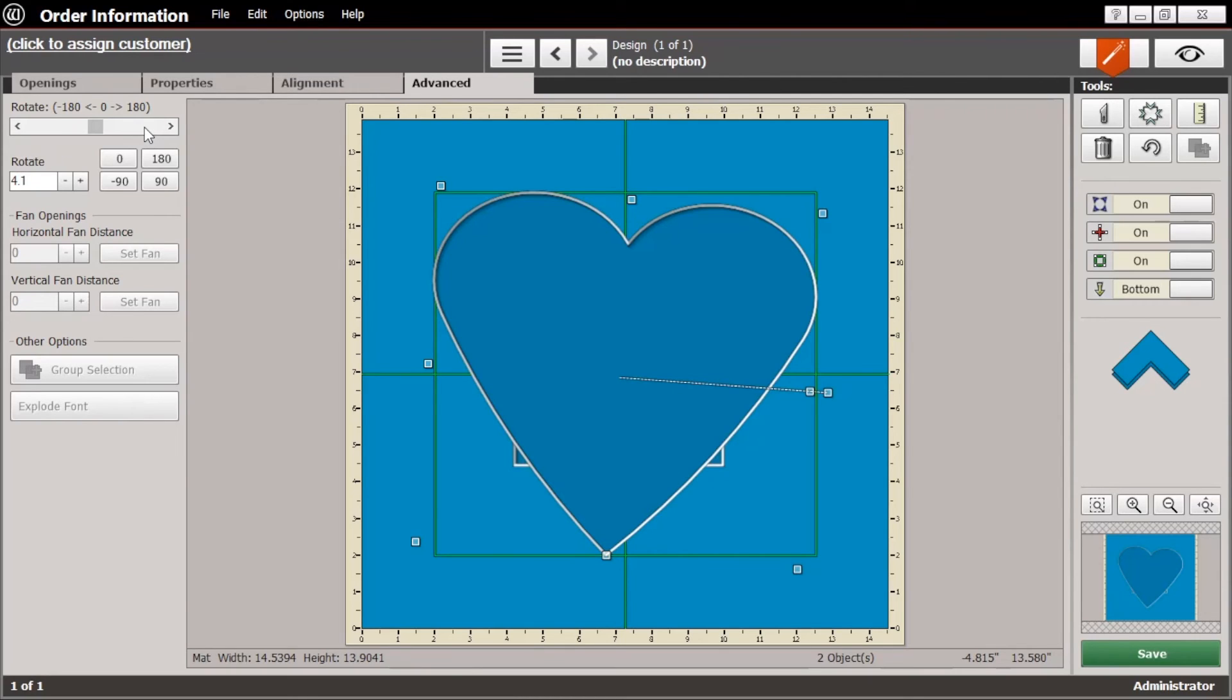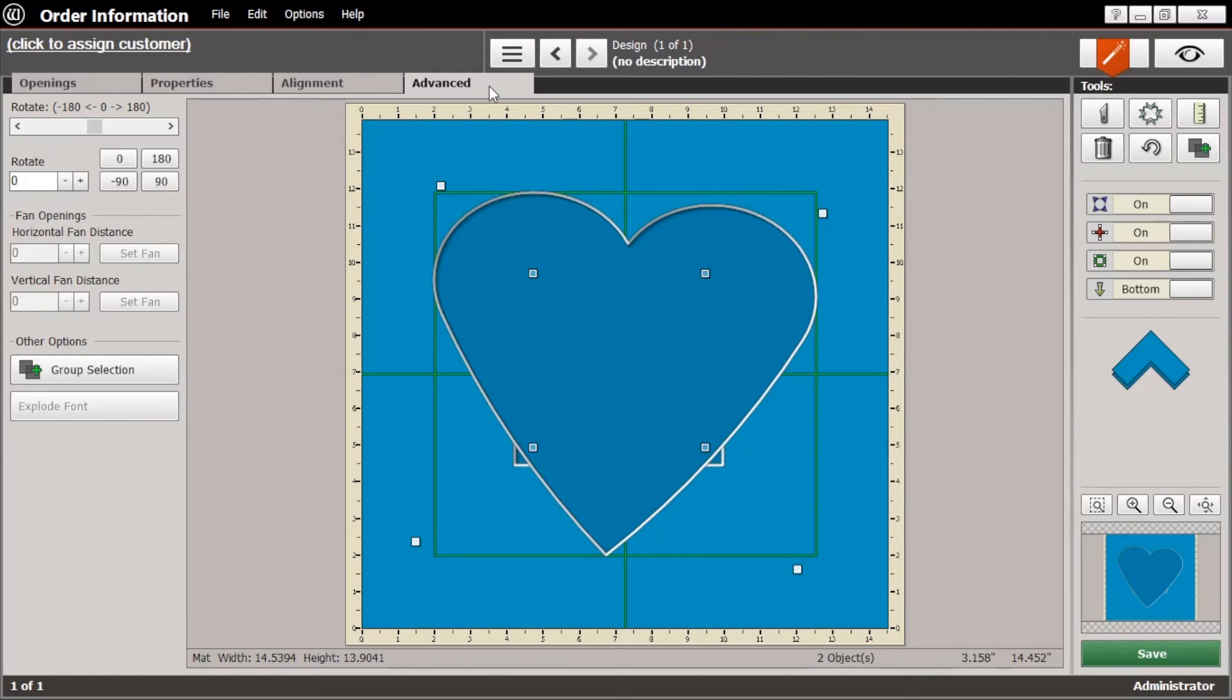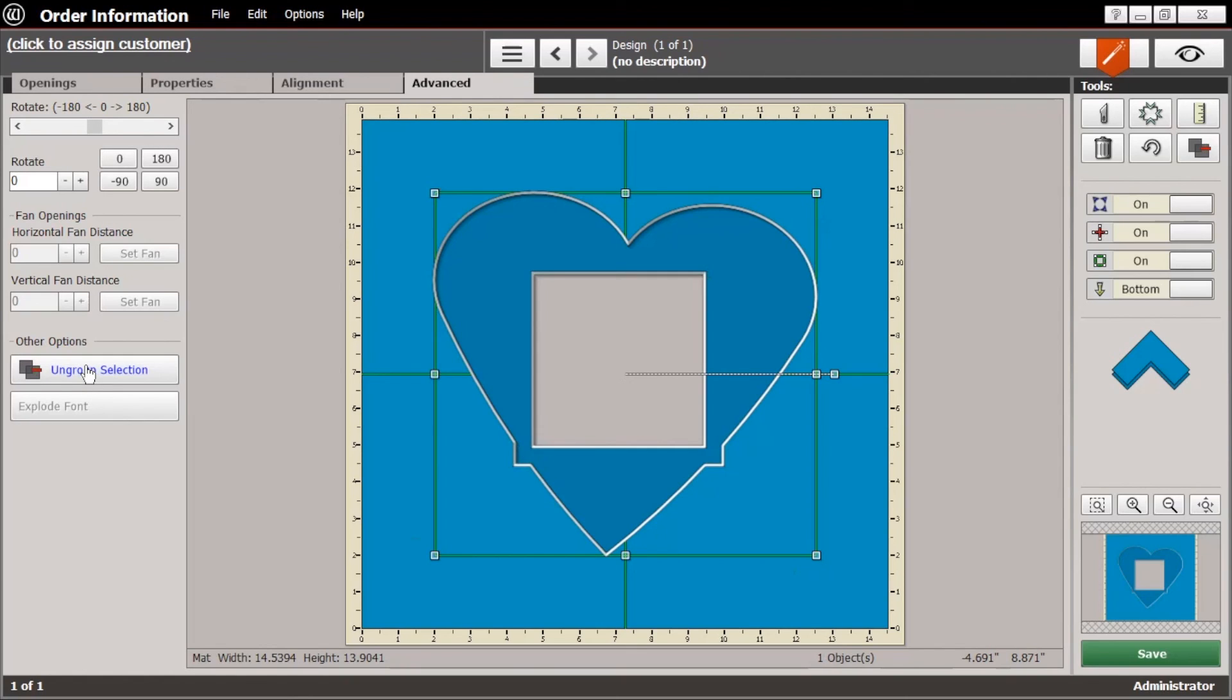Okay, so I think that looks pretty good there. Let's do control A to choose both of the openings. And again, in the advanced tab, click on group selection. There you go. You are all set and ready to cut.